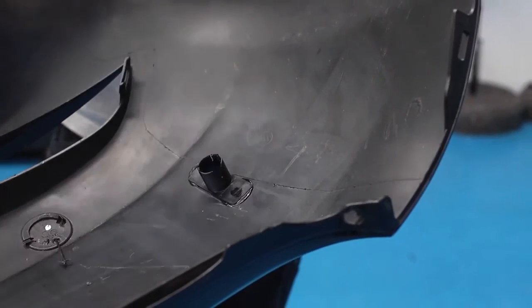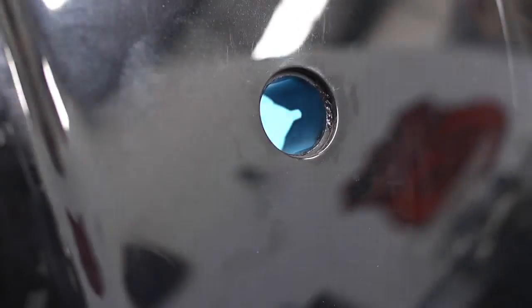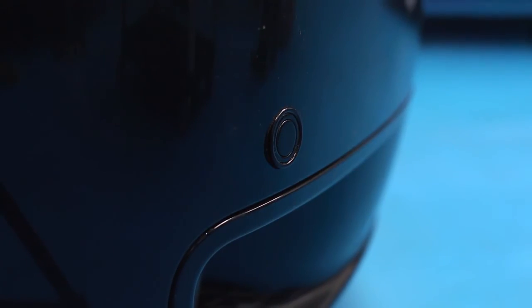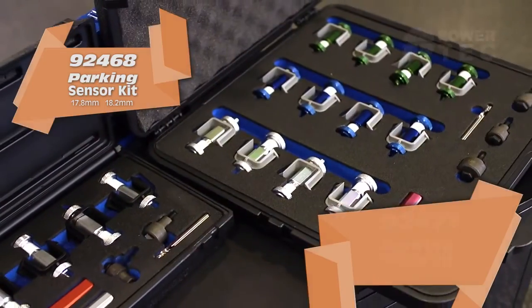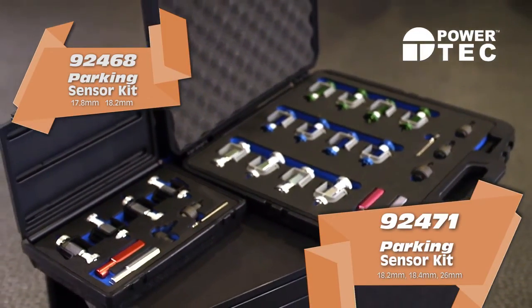Once the clamp is removed, the operation is complete and the parking sensor can be fitted. Another professional body shop solution from PowerTech.